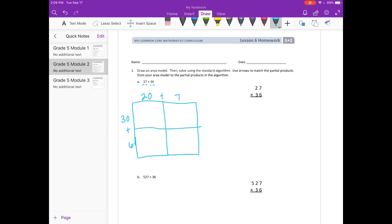You could switch them — you could have 30 and 6 at the top and 20 and 7 down the side. It doesn't matter what order. We'll start and multiply in the top left corner. So 30 times 20 is equal to 600, and then 30 times 7 is equal to 210.